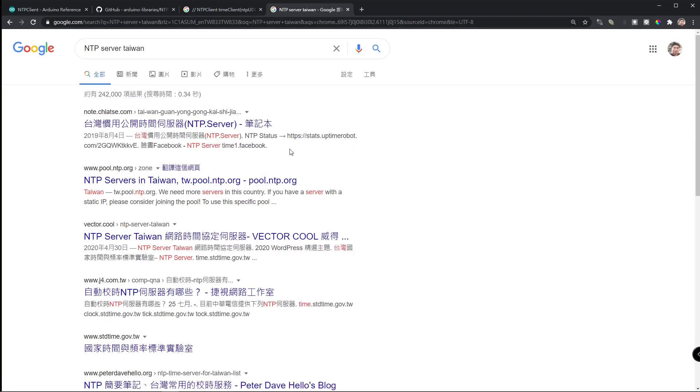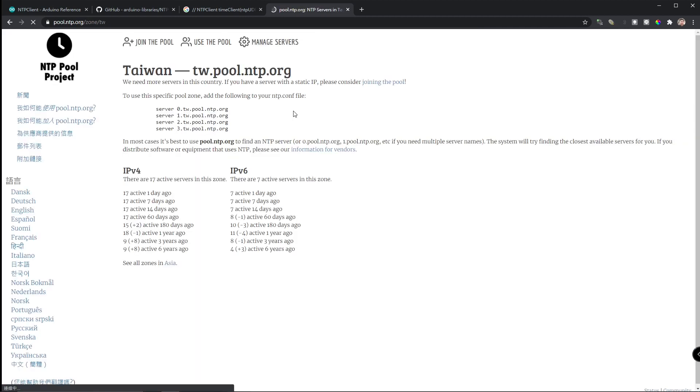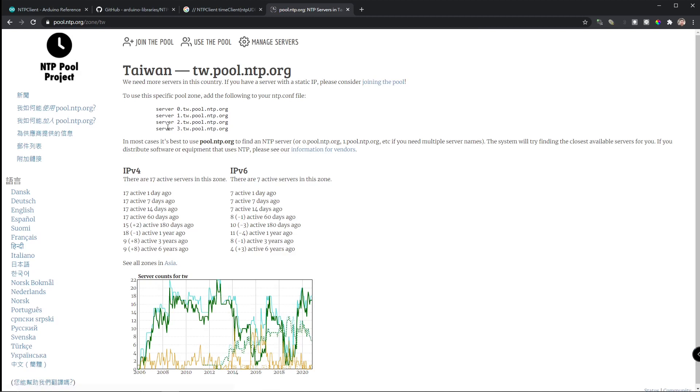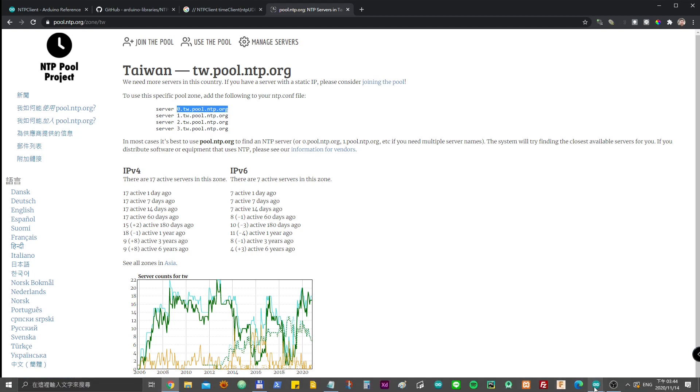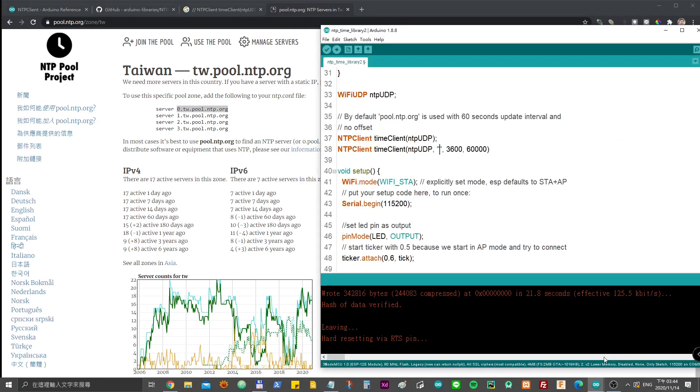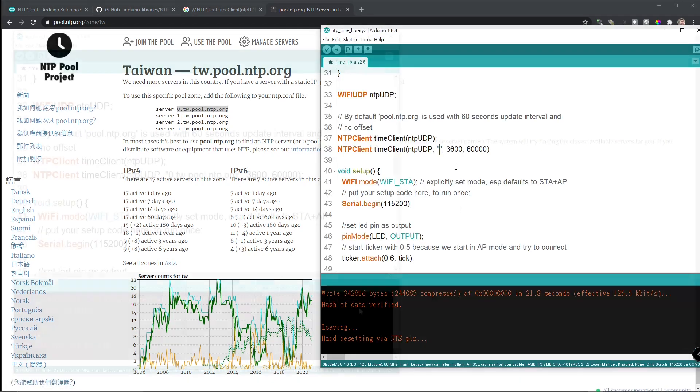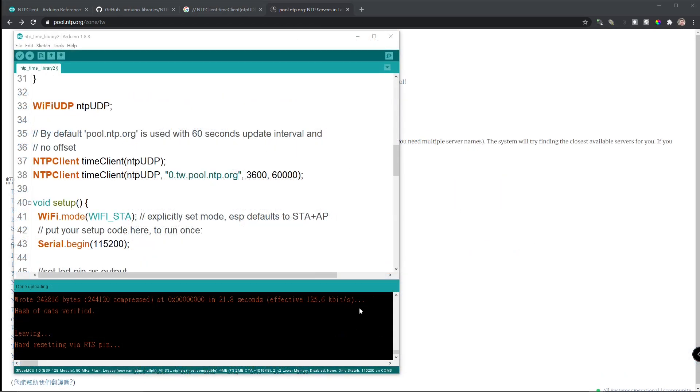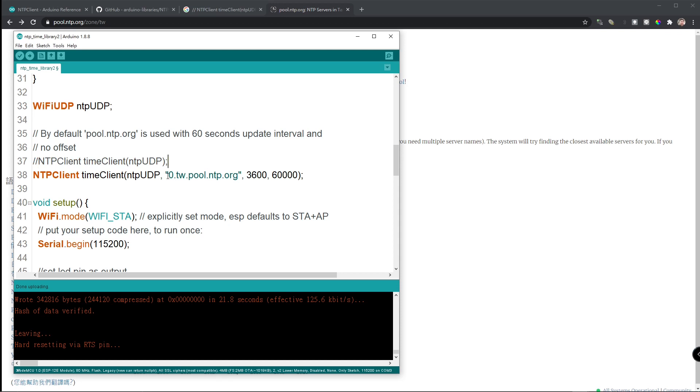Here, NTP server in Taiwan. This is the right link. This will be all the server that you can use. So, let's just use the first one. And then, let's put this back into your code. Remember to uncomment this original command. Now, we pointed our time client server to Taiwan, located in Taiwan.